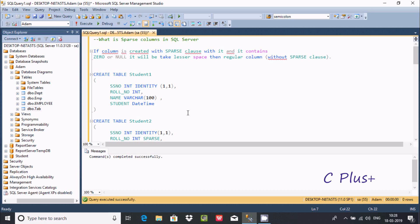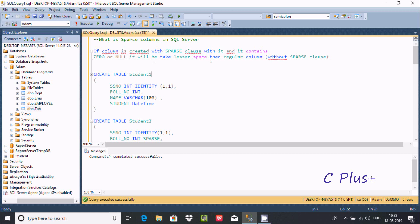In this video, I am going to discuss what sparse columns are in Microsoft SQL Server Management Studio. If a column is created with the sparse clause and it contains zero or null values, it will take lesser space than regular columns.